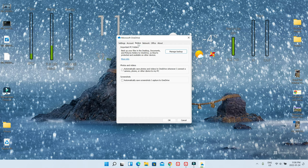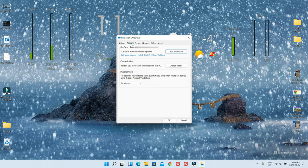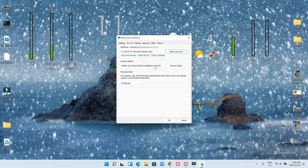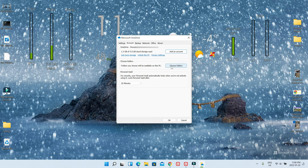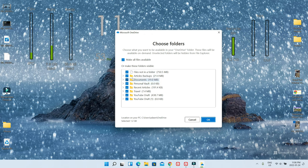And then just go back to the Account tab again. And here you can actually choose your folders which will be available on this computer. So basically, let's say you have OneDrive synced—let's say 10 folders—but you don't want all folders to show on this computer. If you choose here, it's going to show all the folders you want on this computer. And let's say if you don't want some folders, you can just uncheck them.